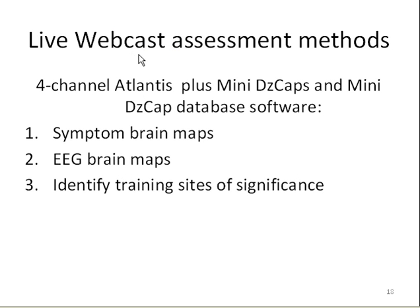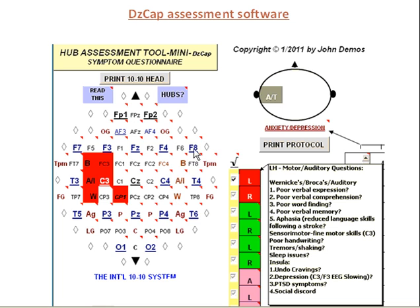During our live webcast, we use a four-channel Atlantis plus mini-DZ caps and mini-DZ database software to create symptom brain maps and EEG brain maps in order to identify training sites of significance. Here is an example of a symptom brain map. You compare your client to a list of symptoms, and if they have a symptom, you check it off and that part of the brain lights up — those are areas of the brain where you might place electrodes and train.